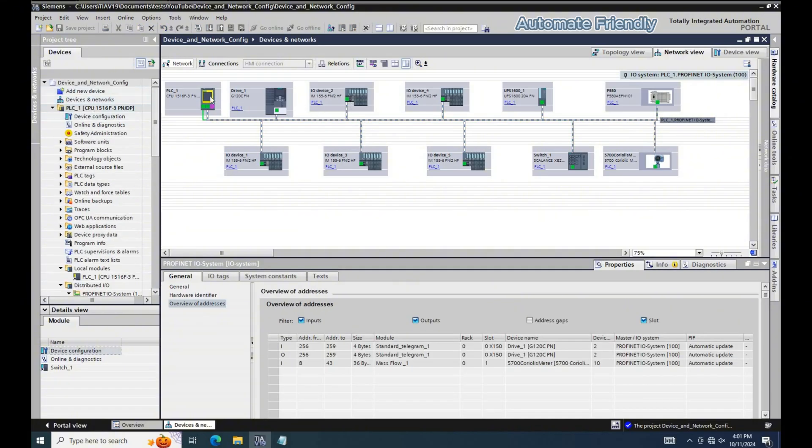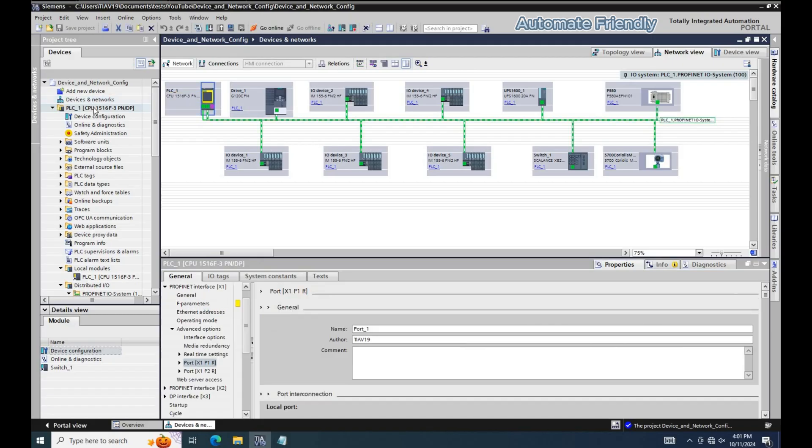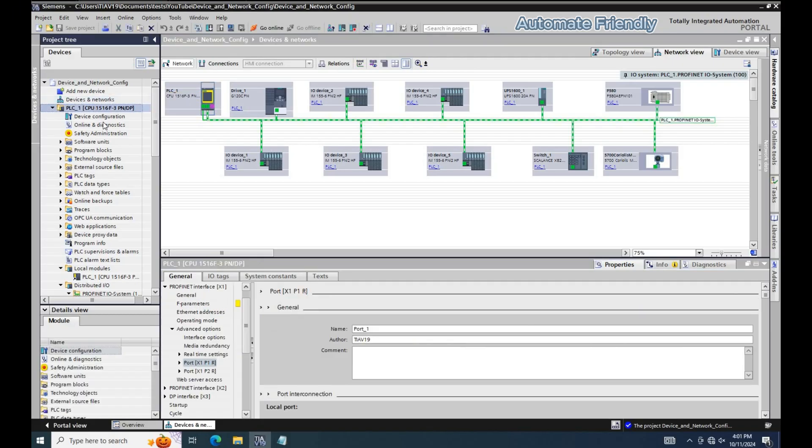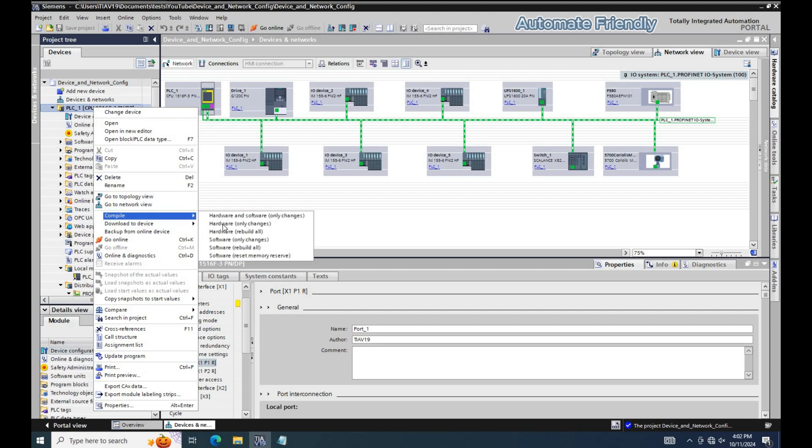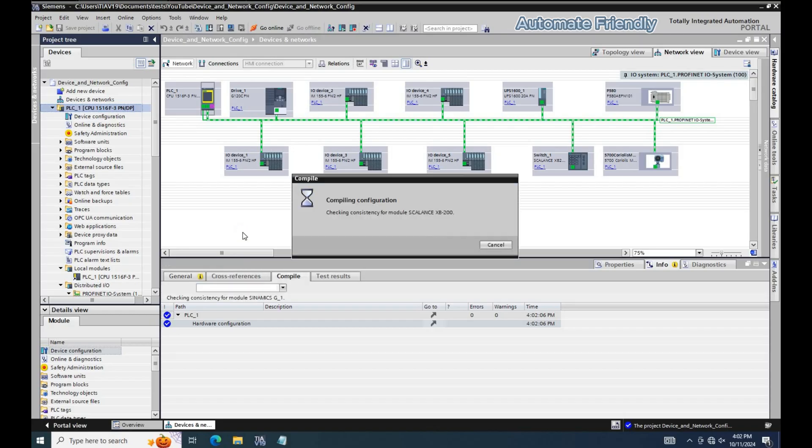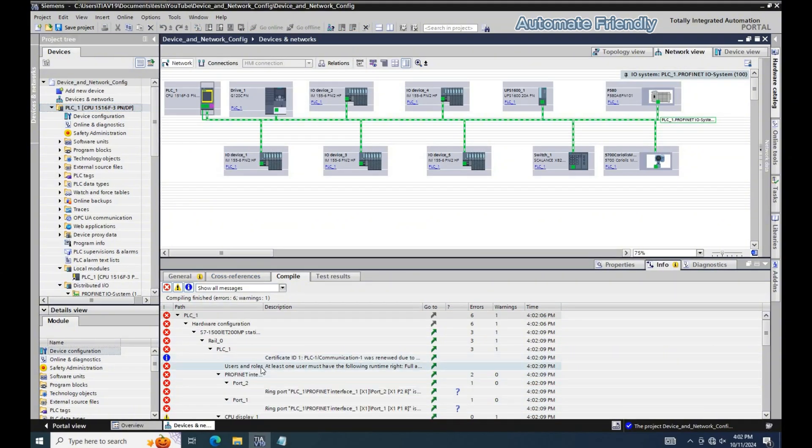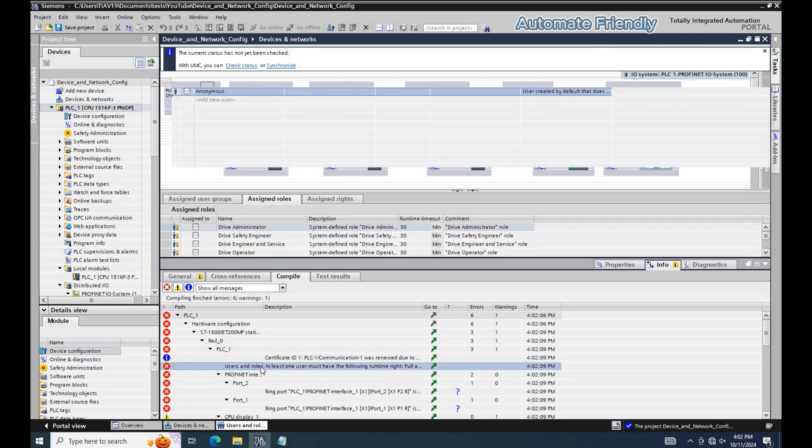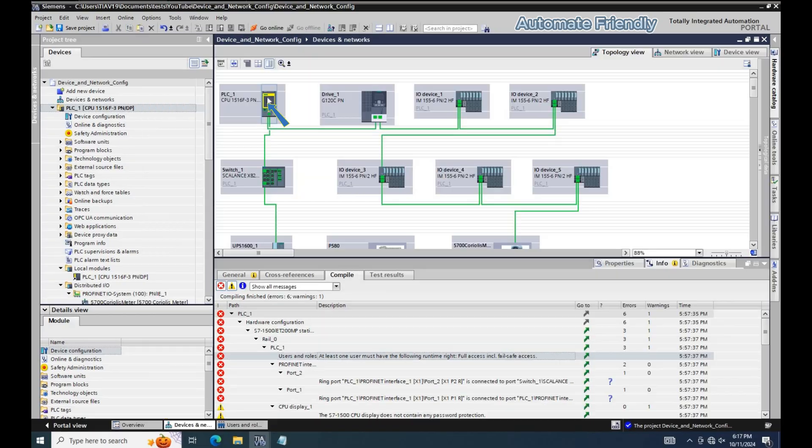I will proceed to compile the hardware. I have some errors generated upon compiling, let's now proceed to treat these errors. The first error has to deal with the PLC User Roles settings. Basically, this PLC requires that an access level is set at full access.